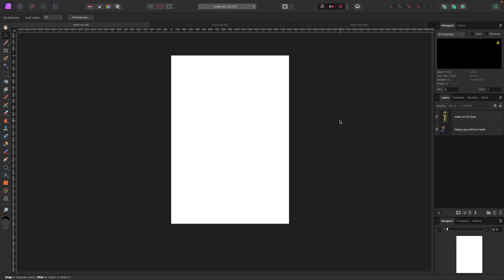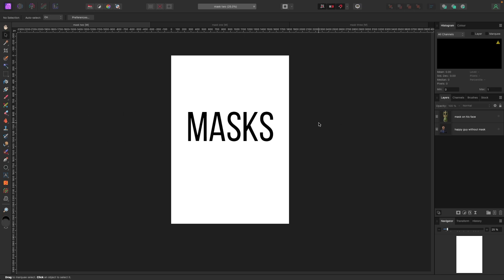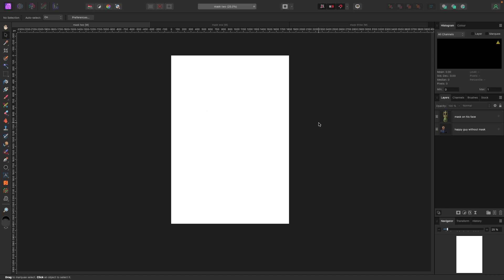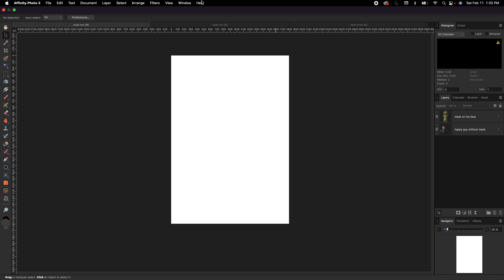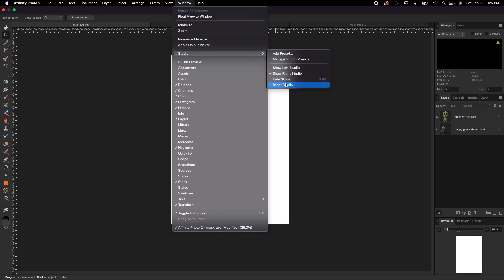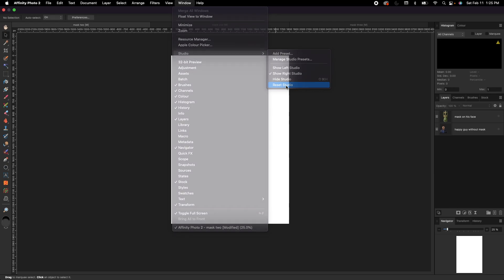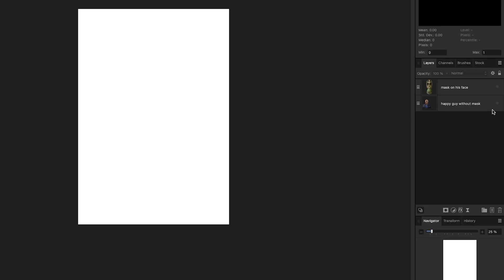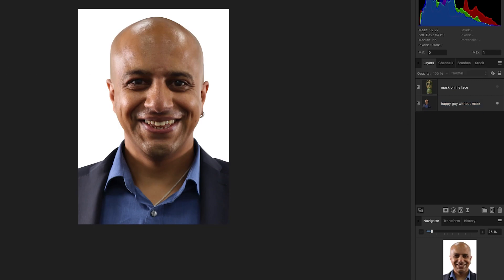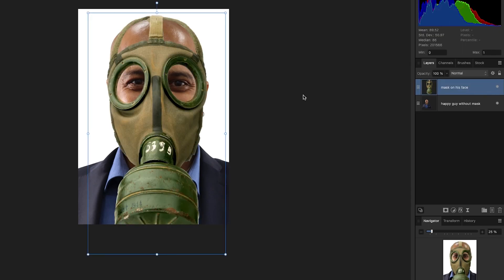Welcome to this video on masks. Masks are super important in building photo compositions and give you a lot of power and diversity. Let's get started by going to Window > Studio Reset Studio to make sure our screens look the same. In my layers panel on the right, I have a picture of a guy, and I have a mask that I'm putting on top of his face. I'll show you how masks work with this first example.